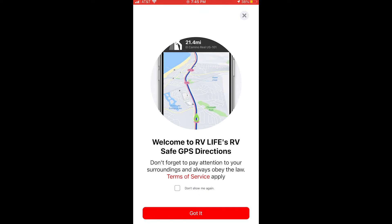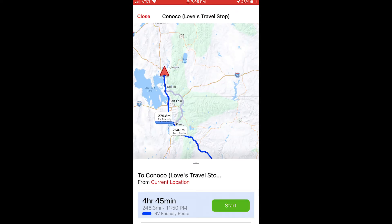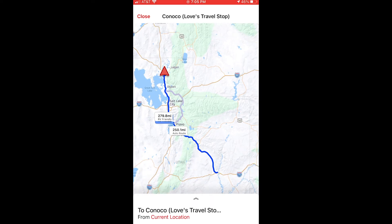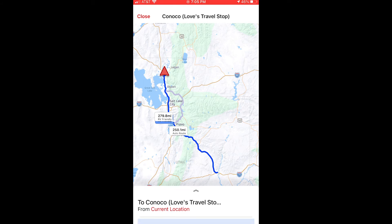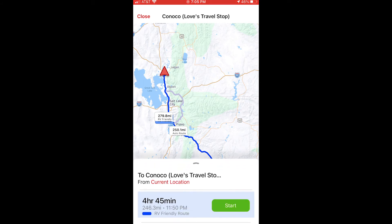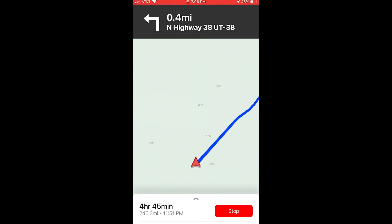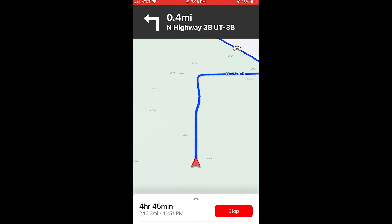It goes through their terms and things — you can click 'don't show me again' or just say 'got it.' Now it's brought my trip up. There was really only one direction getting out to where we're going, which is Green River, Utah, so it's directed me that way. I can just say Start and it works just like a standard GPS. The difference is that this one is RV-friendly. There are certain RV considerations — elevation, sharp curves, whether we have propane on board, and we can't go through tunnels in some states. In those situations, we want to make sure we're being safe, and that's what this app actually does.